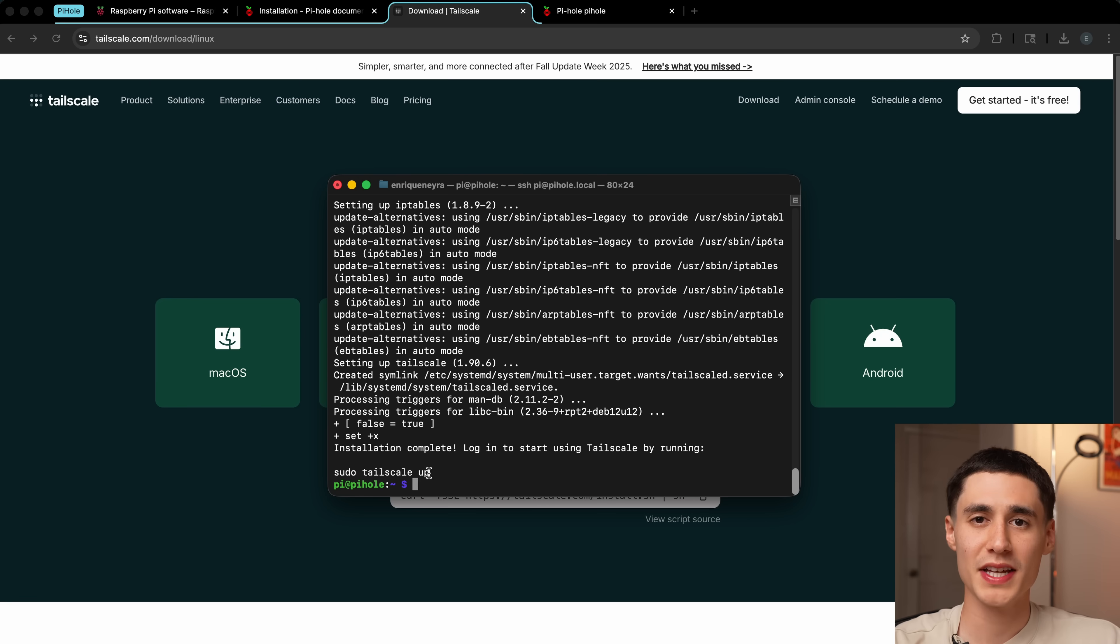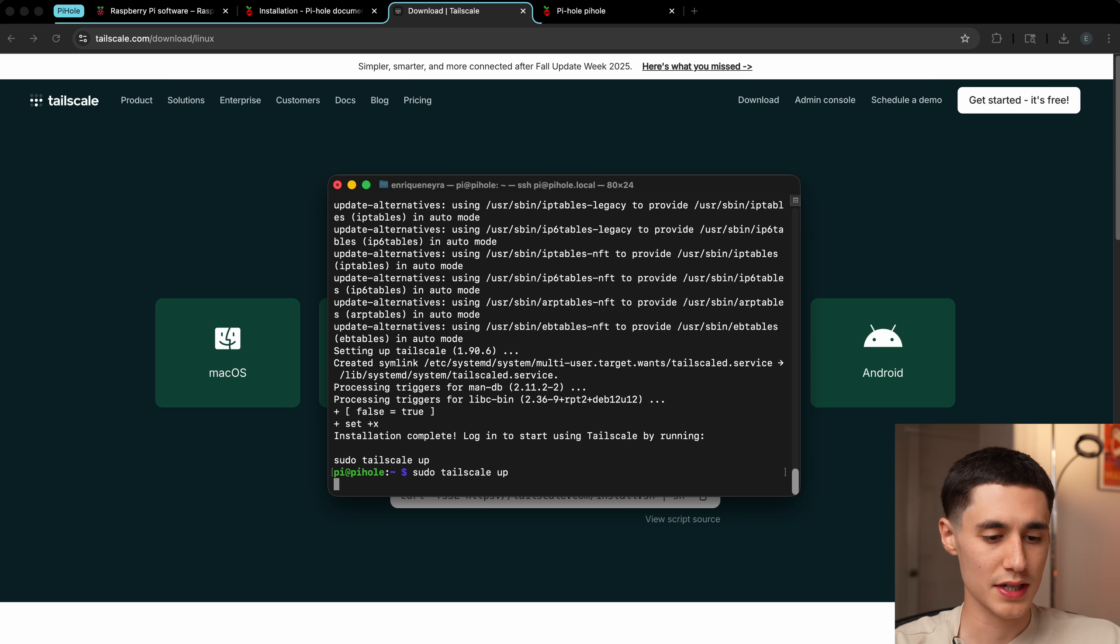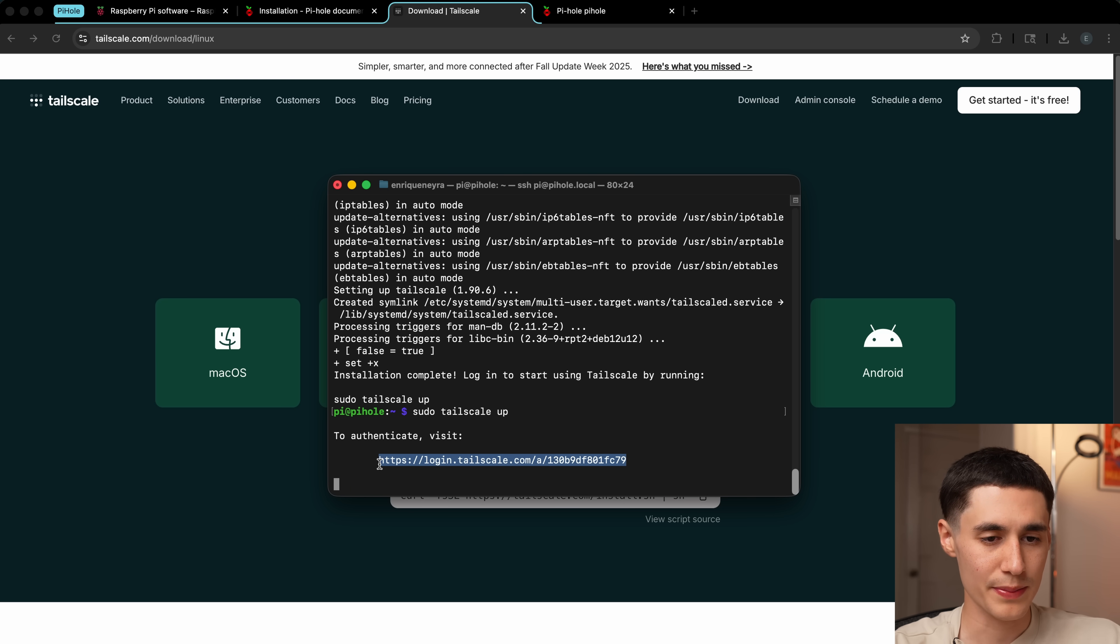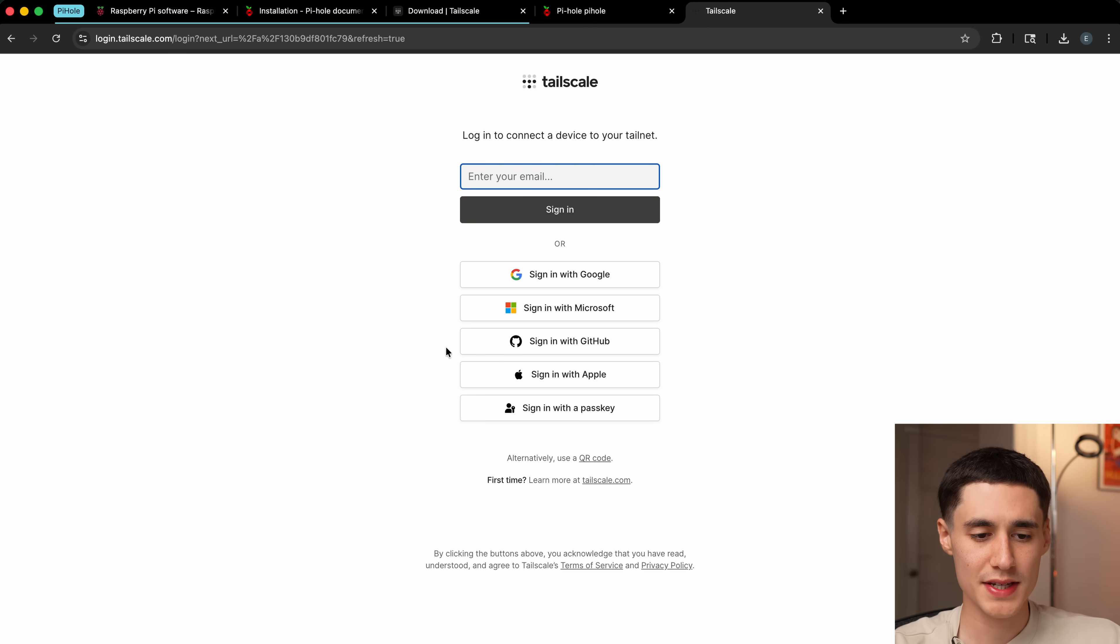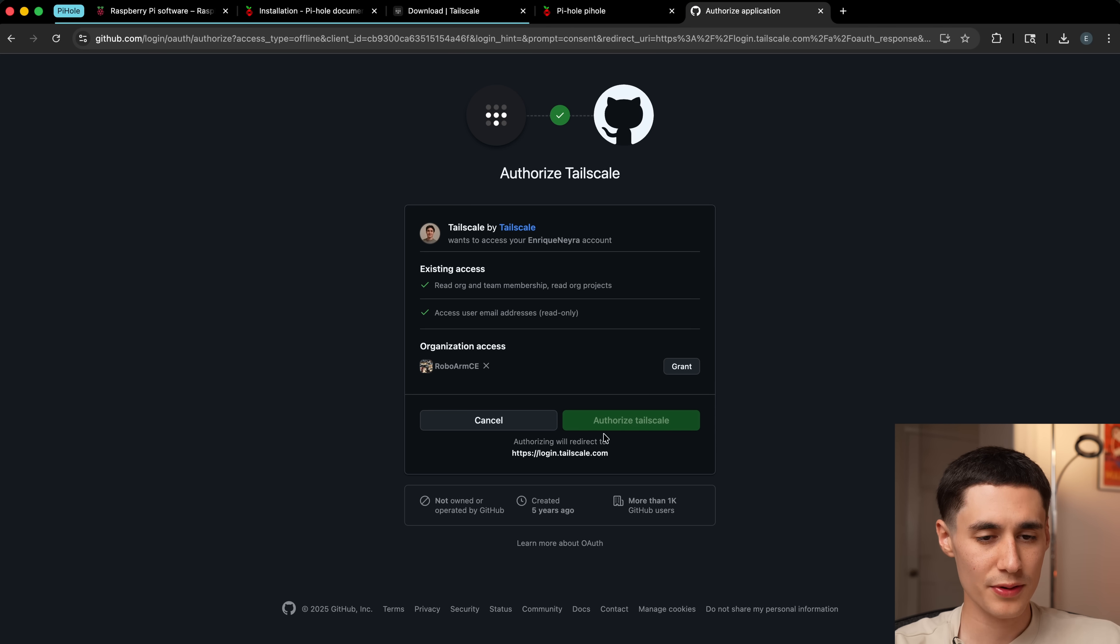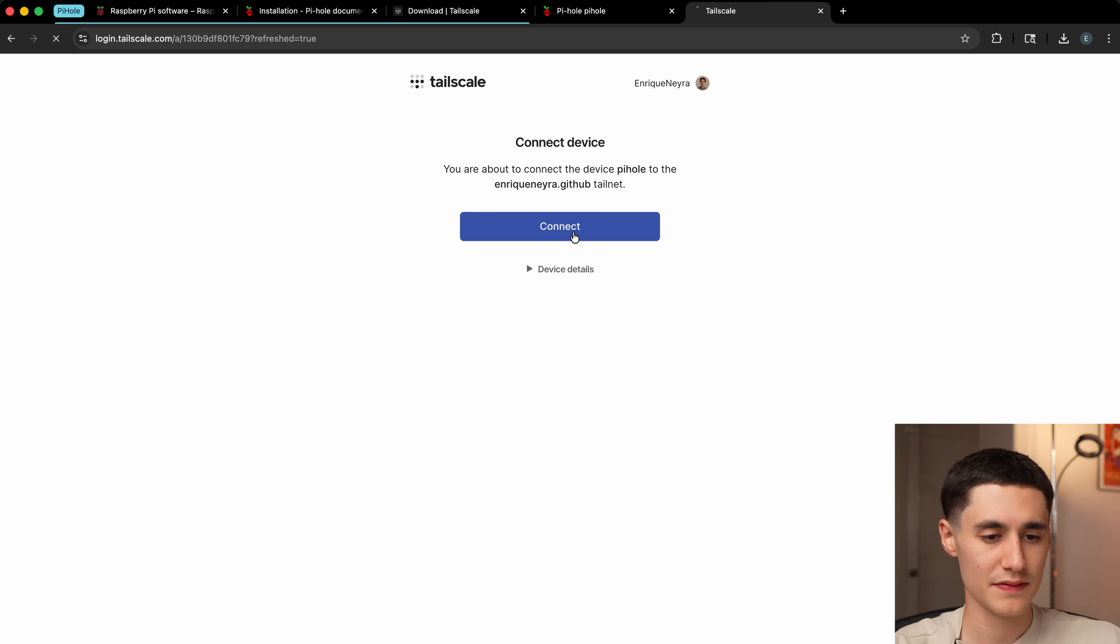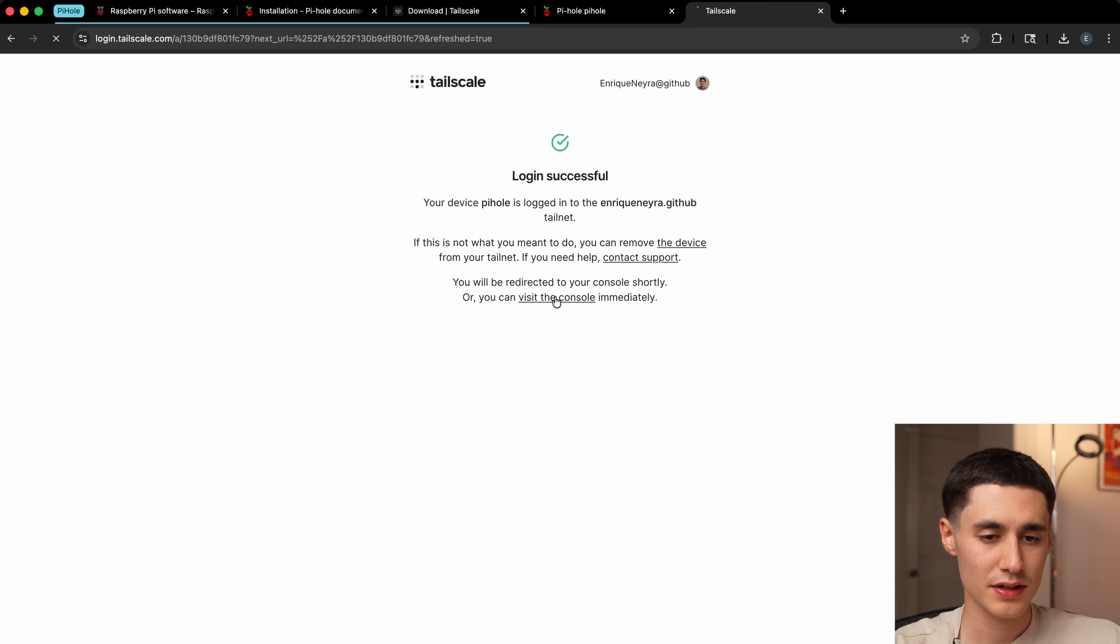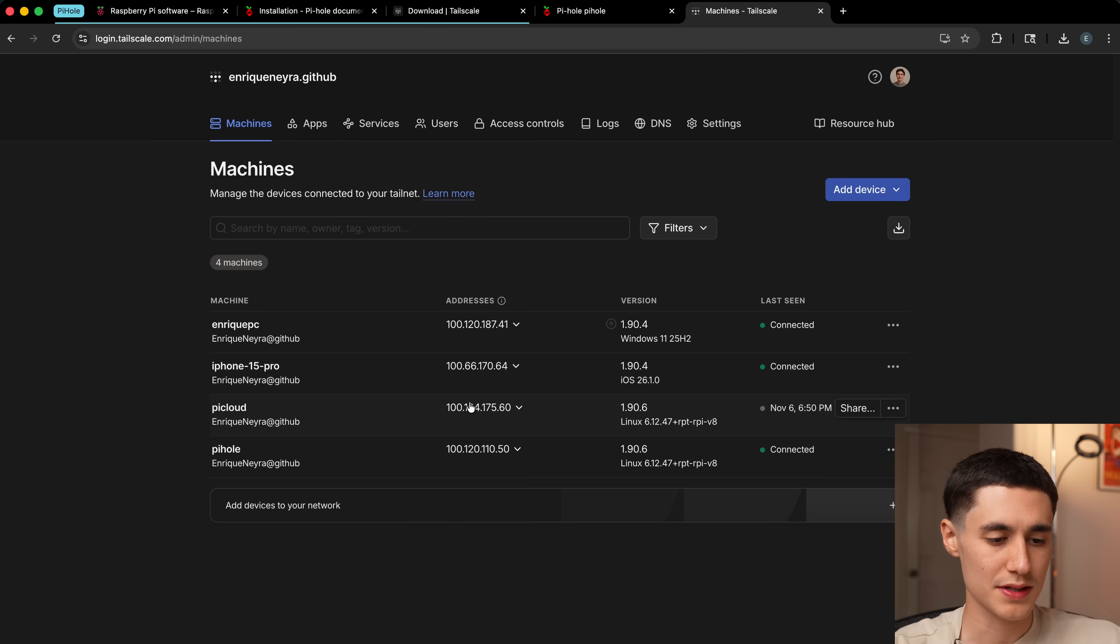Once that's run, it's going to give us a command here to complete the login to Tailscale. We're going to go sudo tailscale up and it's going to tell us to authenticate, visit this URL. So we'll copy that, head over to our browser, paste it in. It's going to give us a few ways to sign in. I'm just going to use GitHub. We'll go authorize and connect. So login successful. We're going to visit the admin console. You can see that I've already got a few other devices hooked up here, but you can see that our Pi-hole shows up here and it's connected.